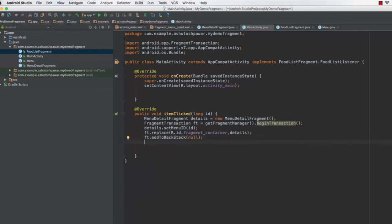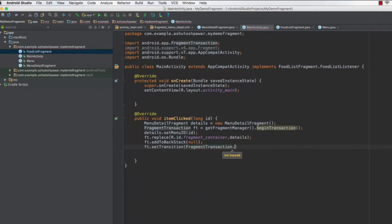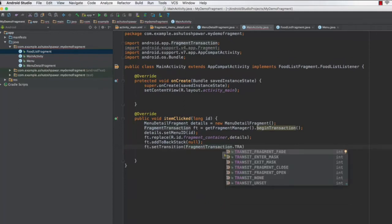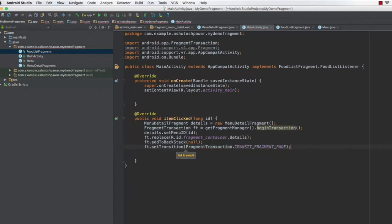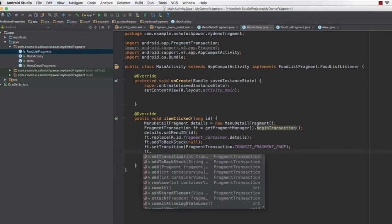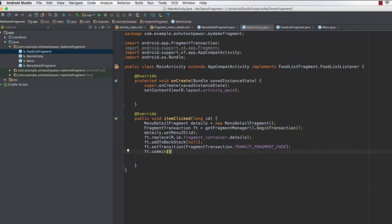These are the things we use to initialize the fragment transaction object. Finally, add a transition: 'ft.setTransition(FragmentTransaction.TRANSIT_FRAGMENT_FADE)' — this will fade the fragment when we click the item. Then type 'ft.commit()'. Once this is done we are basically good to go.